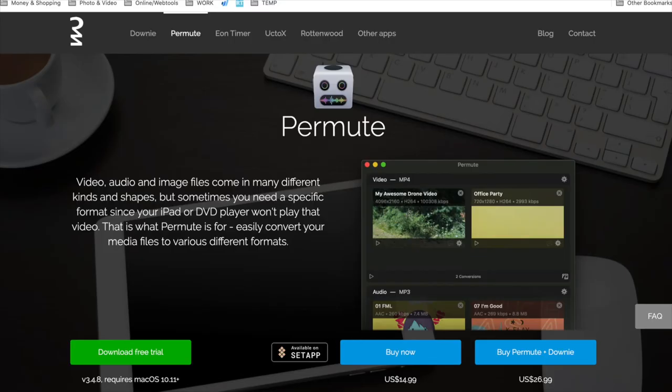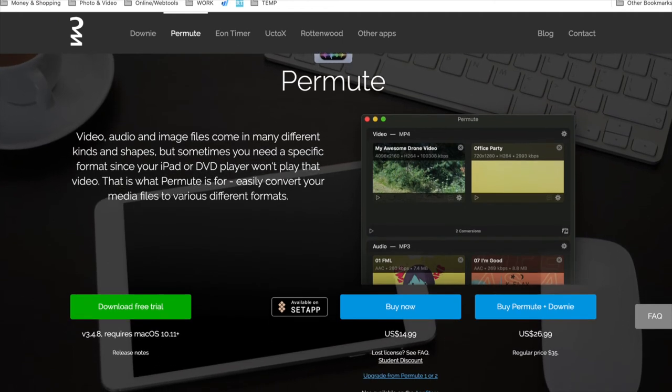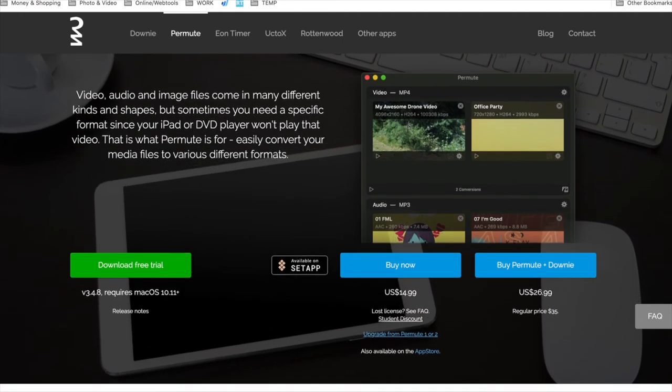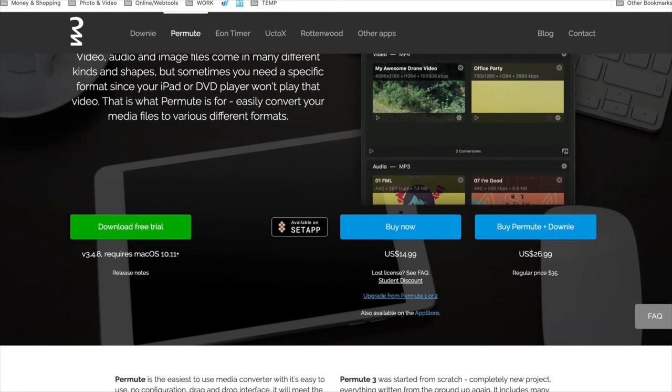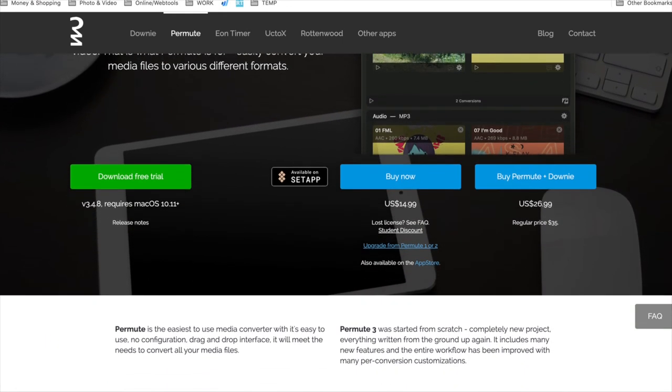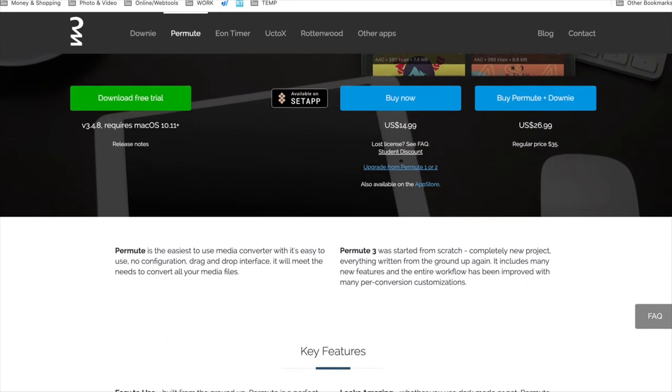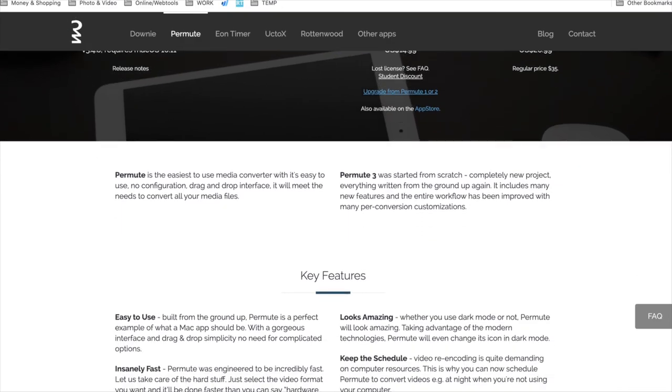Now it does cost a little money, it costs $15, but they do have a free trial, so I would definitely go check it out, and if you like it, definitely give it a try.